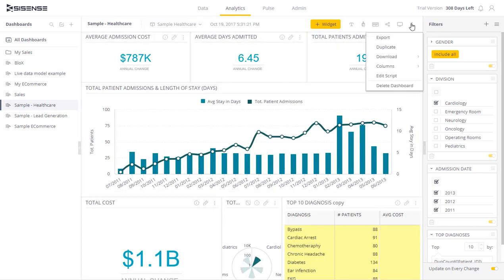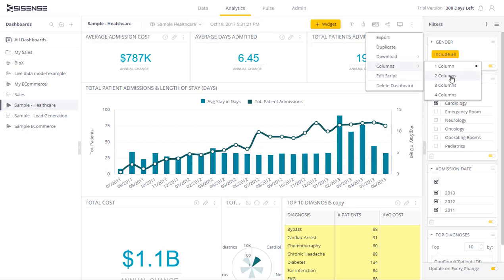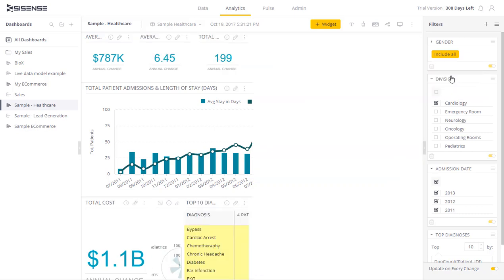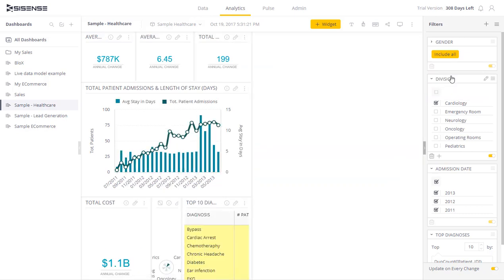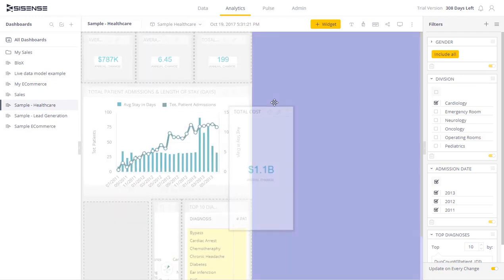If I want, I can easily add an additional column. I just select the number of columns that I want, and I can start placing widgets in the new column.